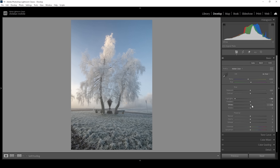At the same time, I'm going to bring up the whites, paying close attention to the histogram as I do this because I don't want to introduce any clipping in the highlights. But bringing up the whites like this just adds more punch to the image as we make the brighter areas brighter. Then I also want to bring up the blacks a tiny bit. This helps introduce some kind of soft look overall, which for a winter scene like this looks really, really good.